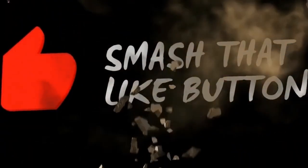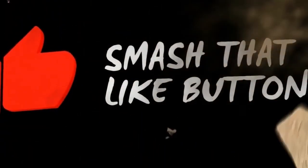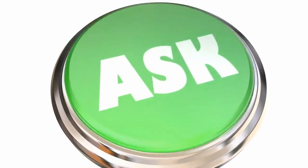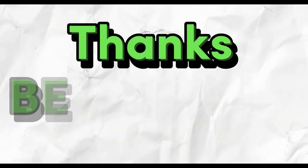Please smash that like button for me and drop a comment if you have any questions or just enjoyed the video. And that will also give the algorithm a hint. Thanks, everybody. Be blessed.